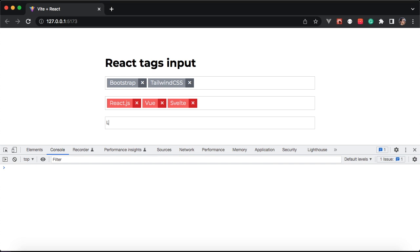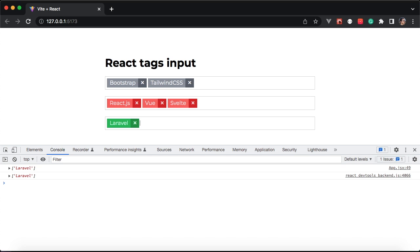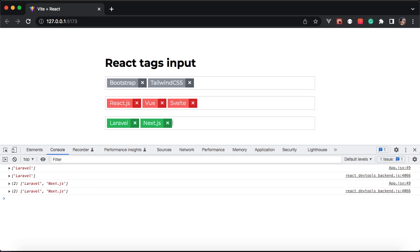As you can see, if I type something then hit enter, it marks it as a tag. Similarly, if I hit tab or comma, it also adds a tag. To remove a tag, I can hit backspace on the keyboard or by clicking on the X.